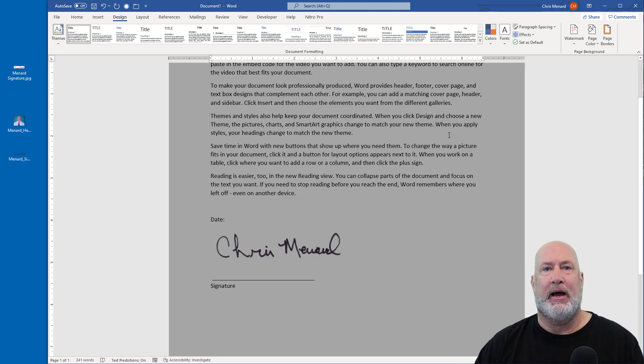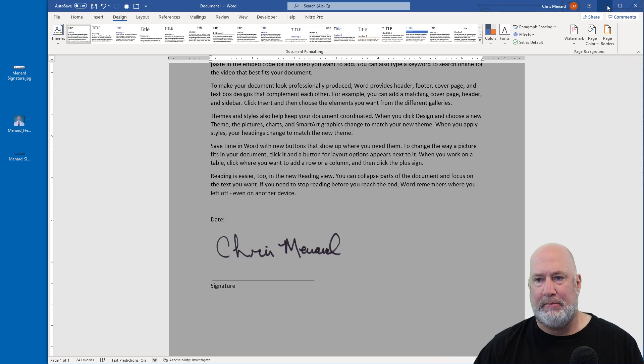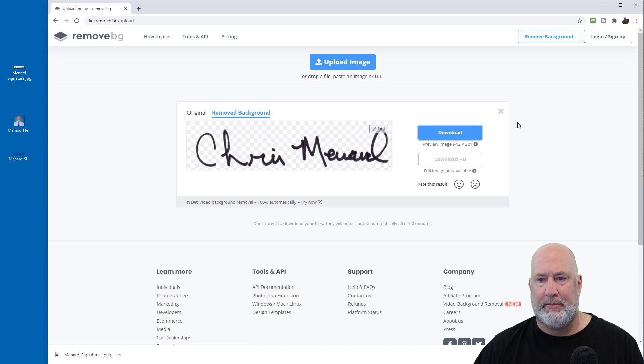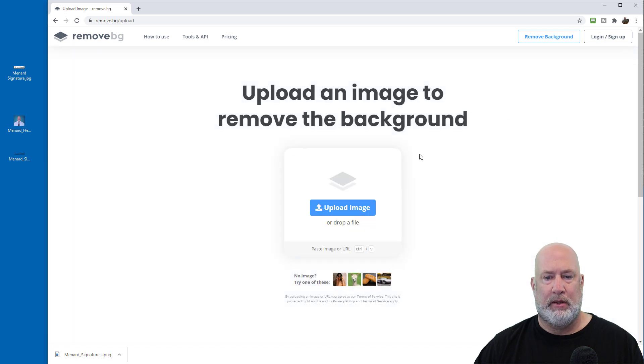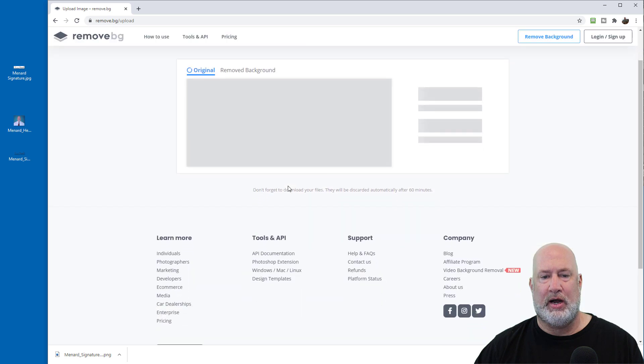So now let's do my image and then we're done. I'm going to minimize Word and pull this back up, close this one. Again, free. Here's my image, drag, drop.